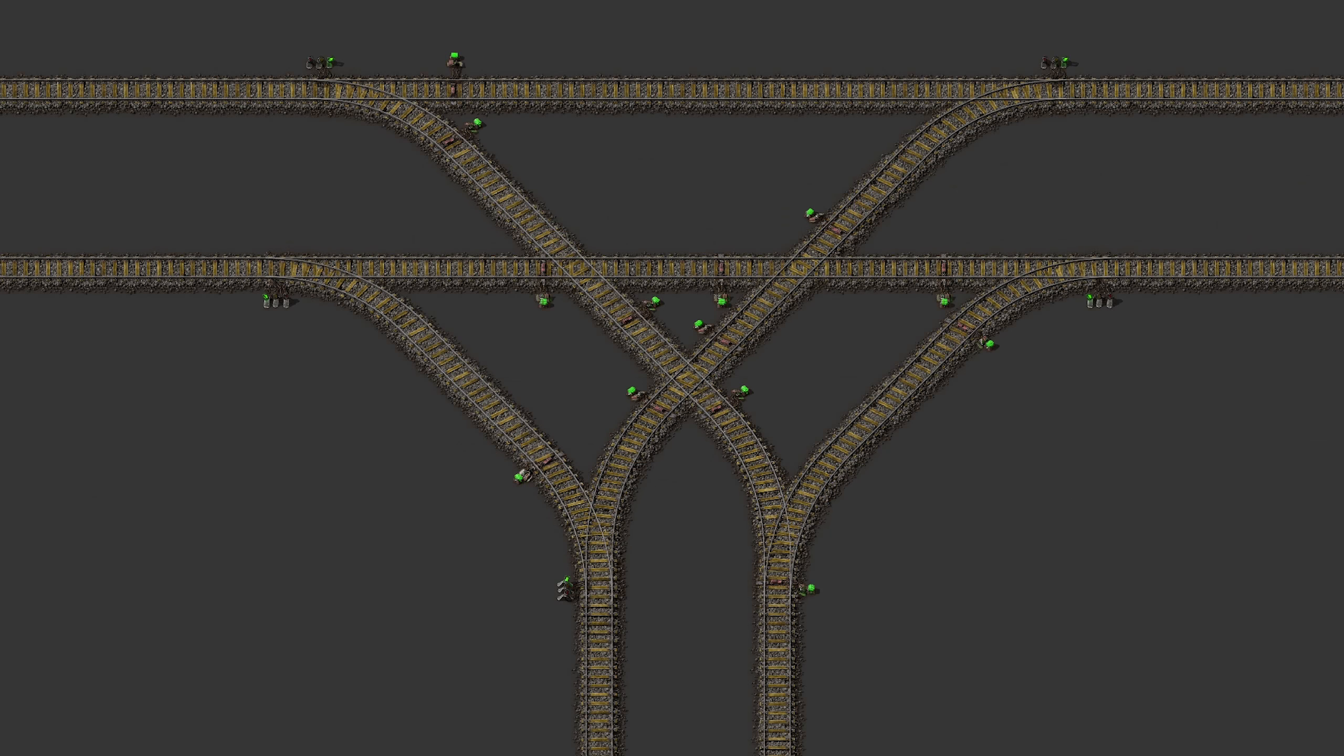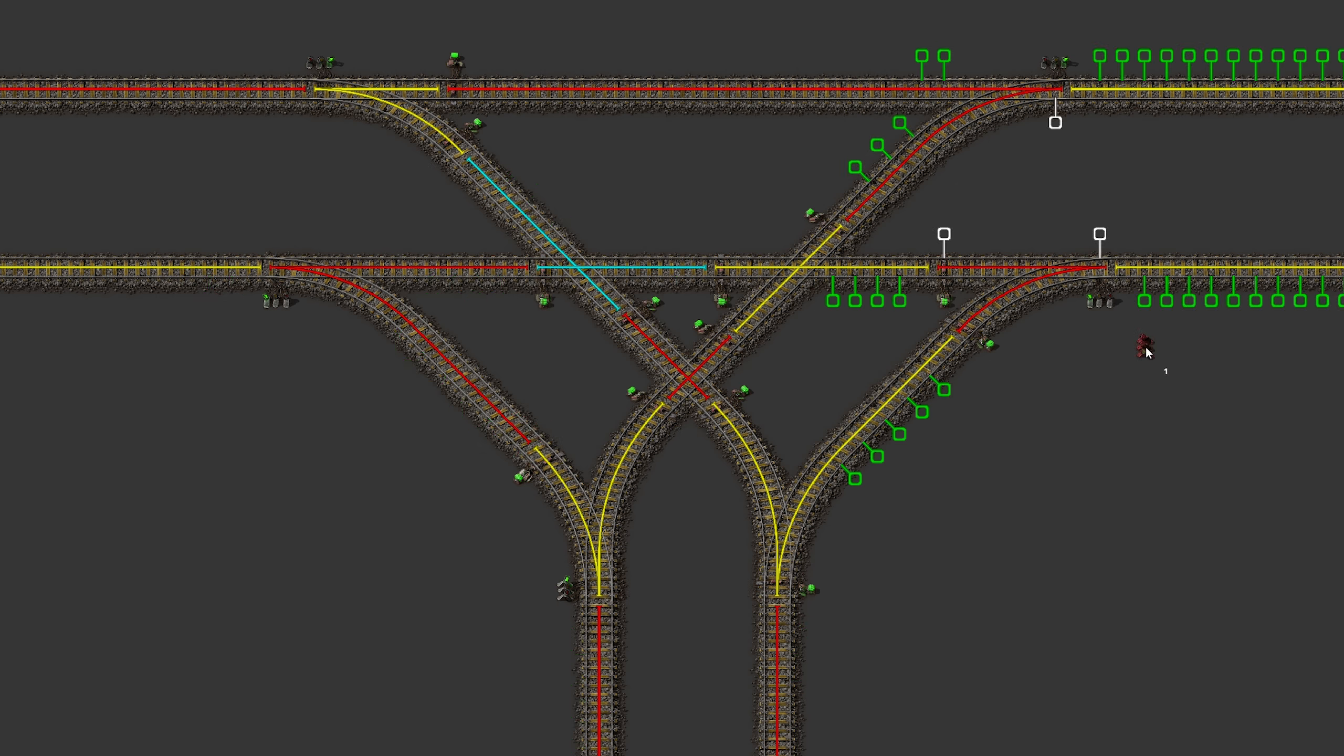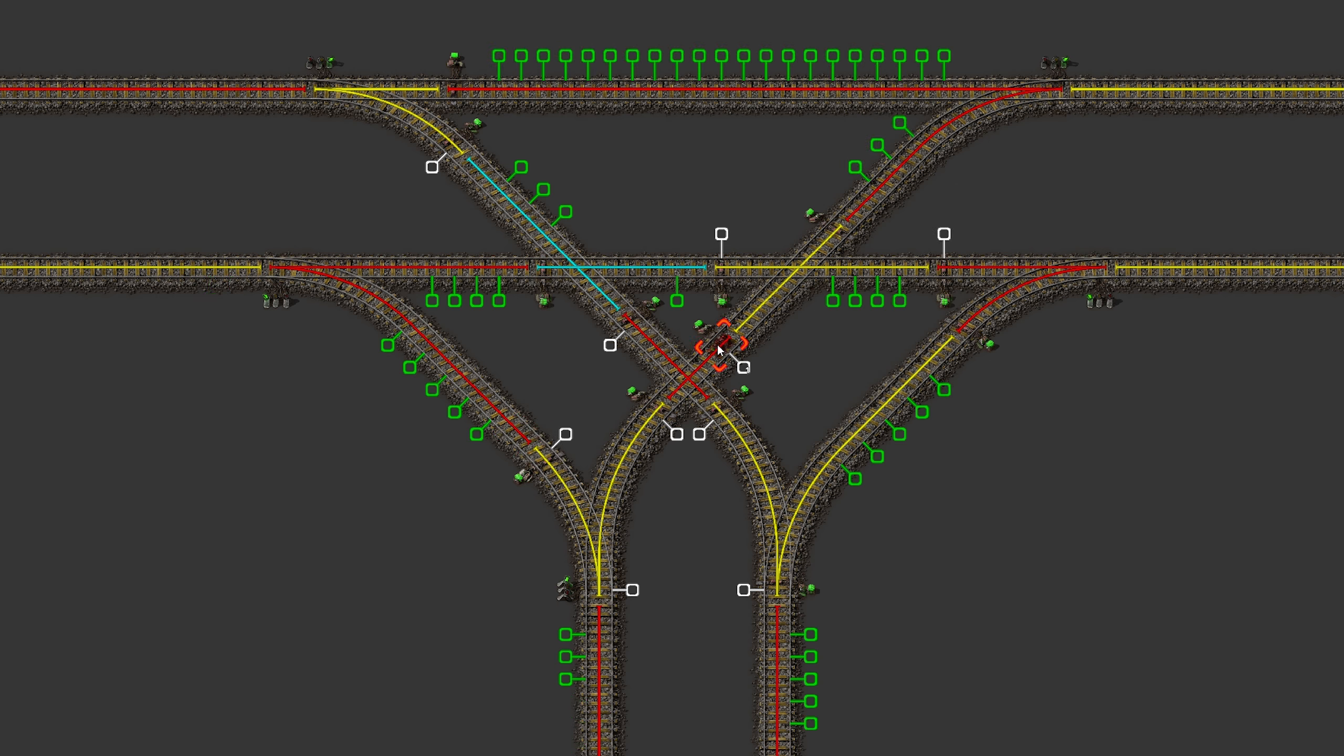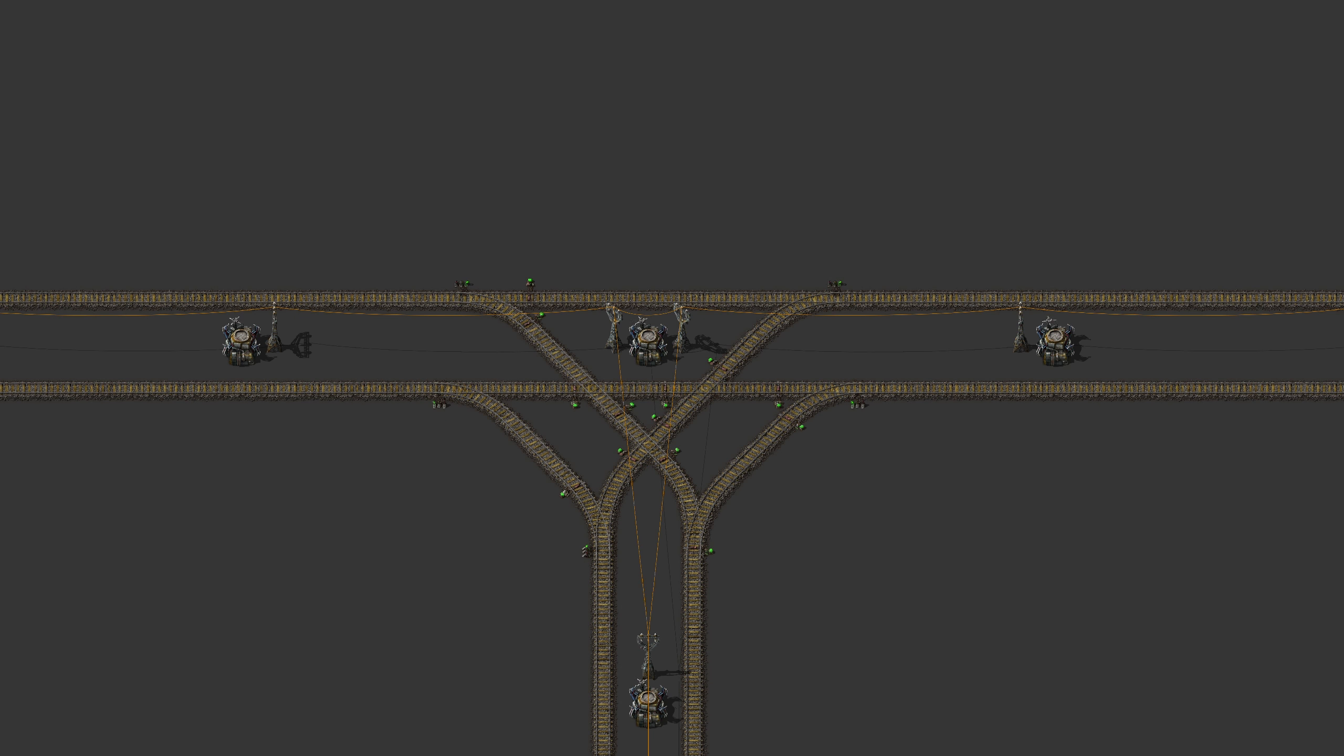Three wide rail lines really hit the sweet spot in my eyes as they offer perfectly efficient intersections while still being as compact as possible. They also hold the advantage that I love from the two wide rail spacing, which is the ability to place stuff like roboports between the rails.